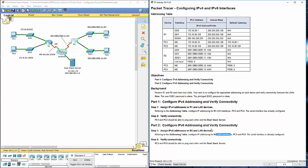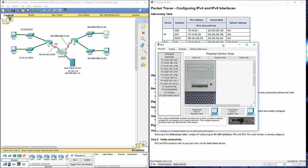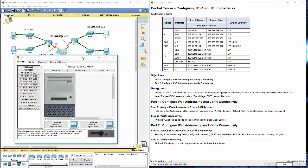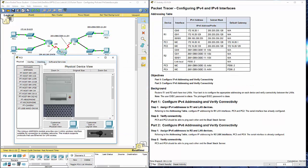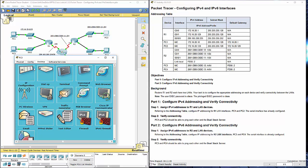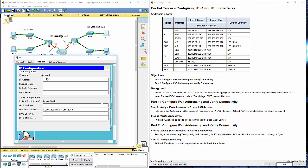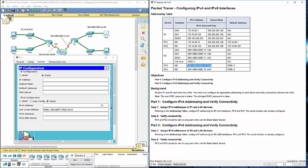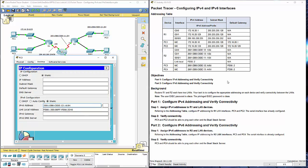Let's move on to PC3. Just like with IPv4, navigate to desktop, go to IP configuration. PC3 IPv6.